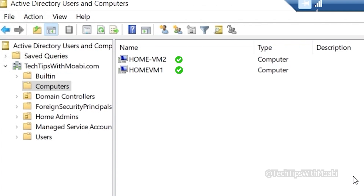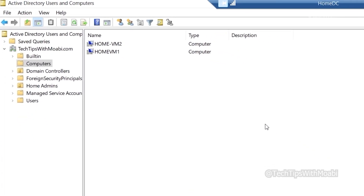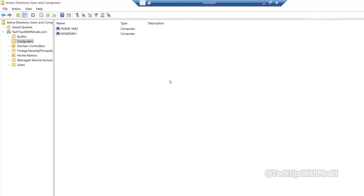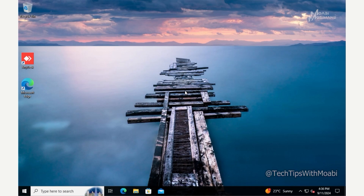I have two computers on the list: Home-VM1 and Home-VM2. We are going to disconnect Home-VM2 from the domain and see the changes that take place in Active Directory. This confirms that the computer did join the domain successfully.